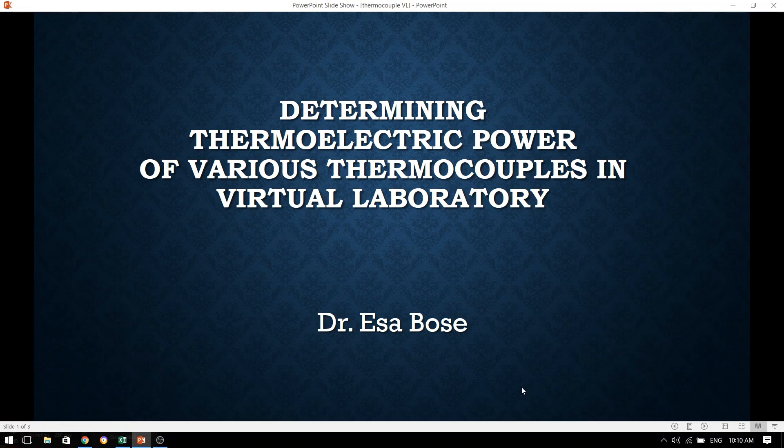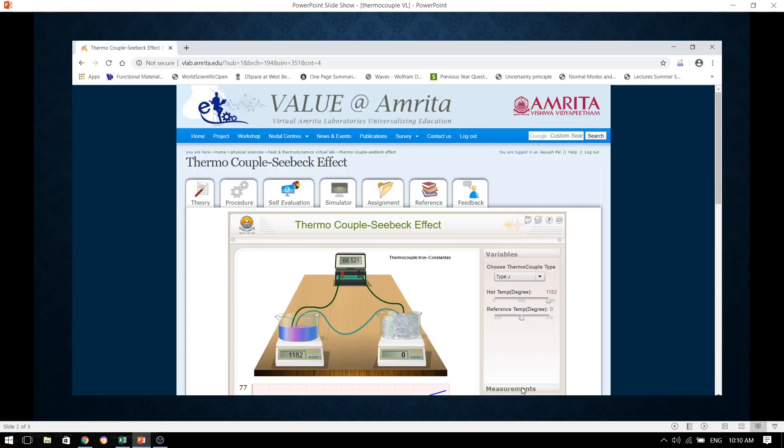To do this, we will go to the Amrita Vishwavidya Peetham website and use their virtual lab. When we come to this particular experiment on their website, they are offering the experiment to find out the Seebeck effect or to verify the Seebeck effect.